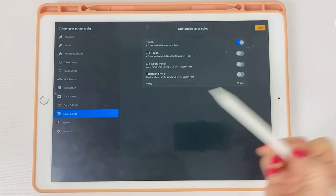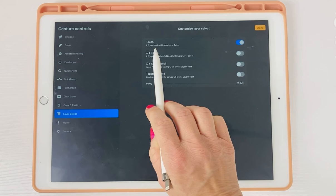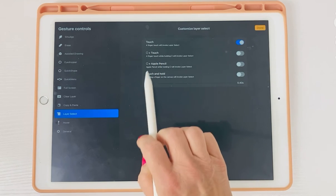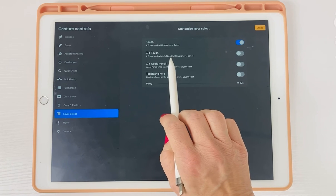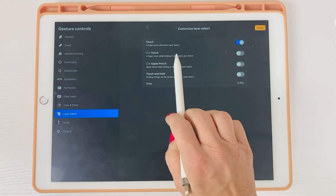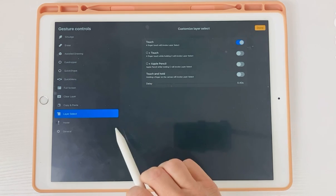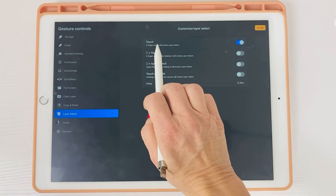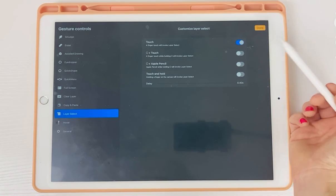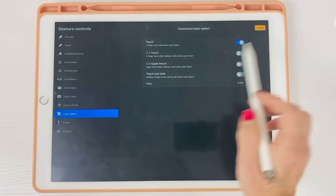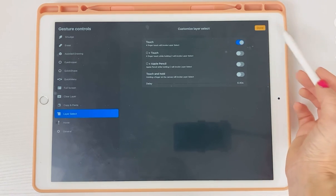Tap on layer select and here you can customize it. There are a few options: touch, finger touch while holding down the square slider, the square slider and the Apple Pencil, and touch and hold. You can choose whatever you want, but I found that the easiest way is touch — so just toggle on touch and hit done.